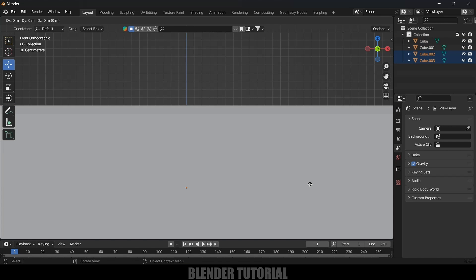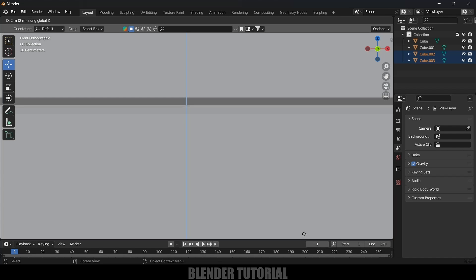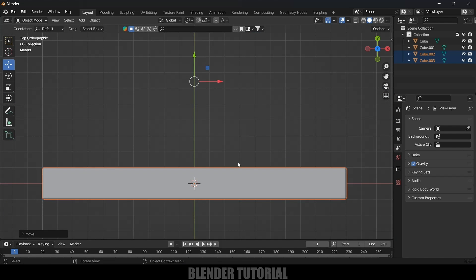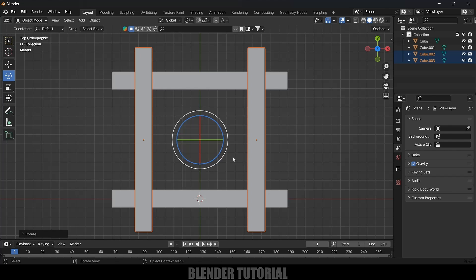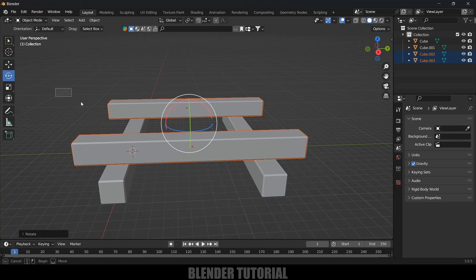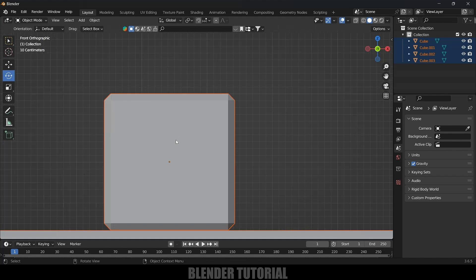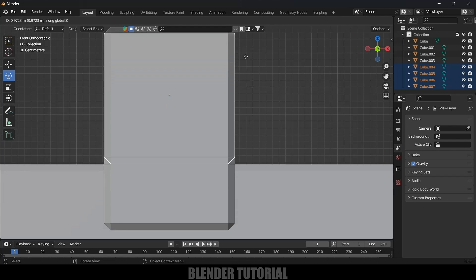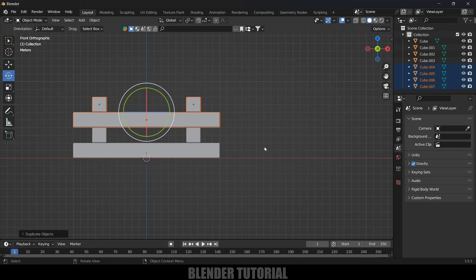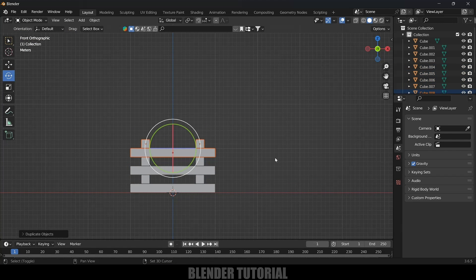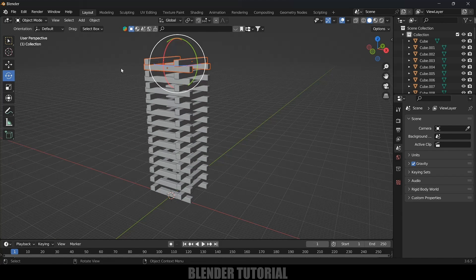Select both objects, press 1 for front view, then Shift D, press Z, and move along the Z-axis to place this above the stack. Press 7 for top view, select the rotation tool, hold Ctrl, and rotate in 5-degree increments to place it. Now select these four objects, press 1 for front view, then Shift D Z and place above. Repeat the action with Shift R to paste more objects, building up the stack to the desired height.